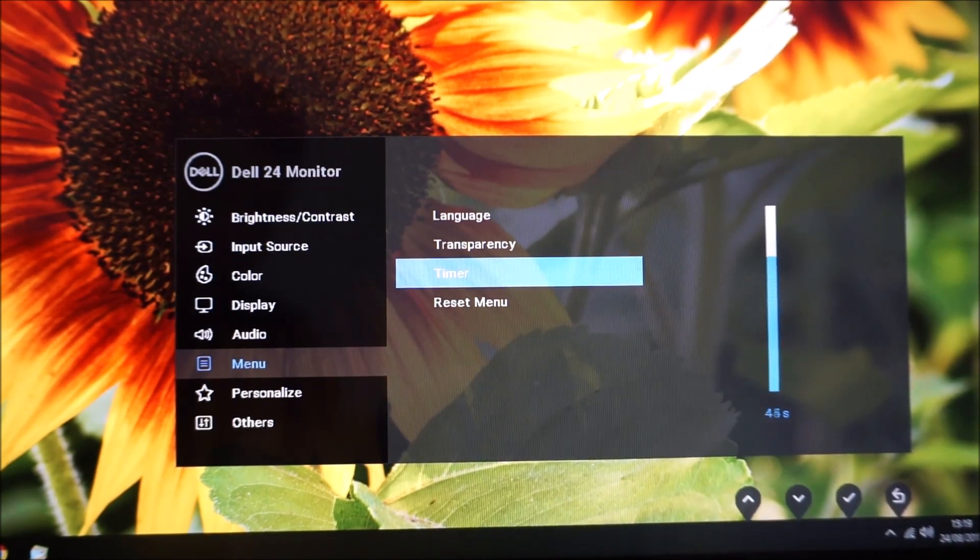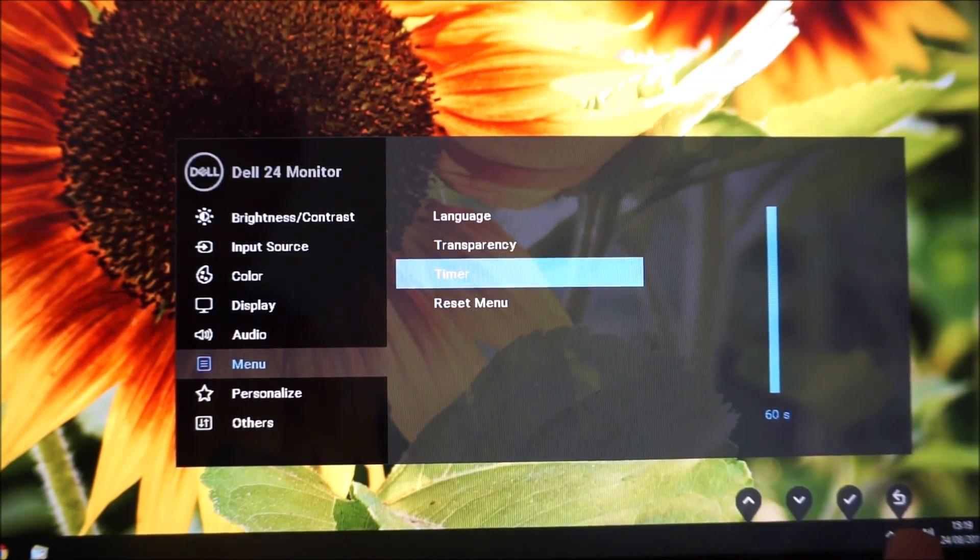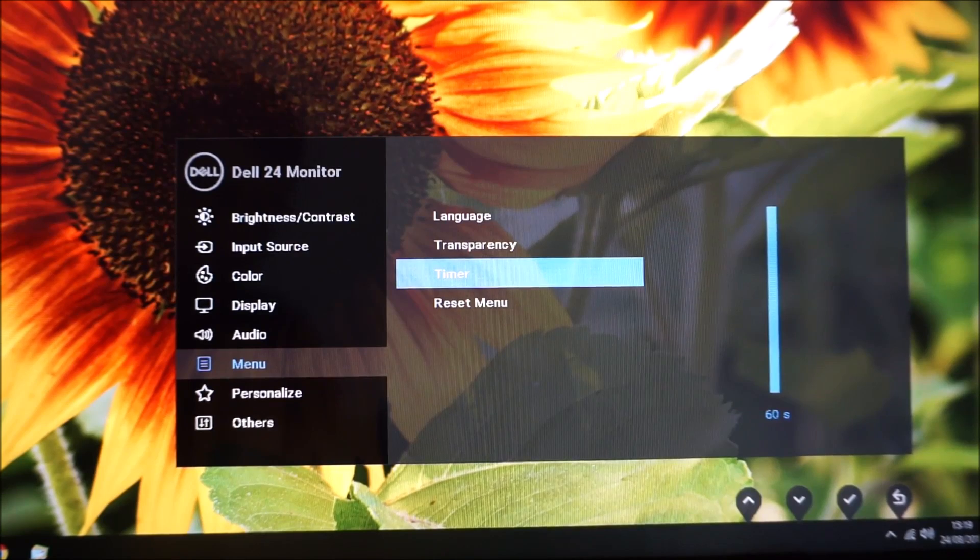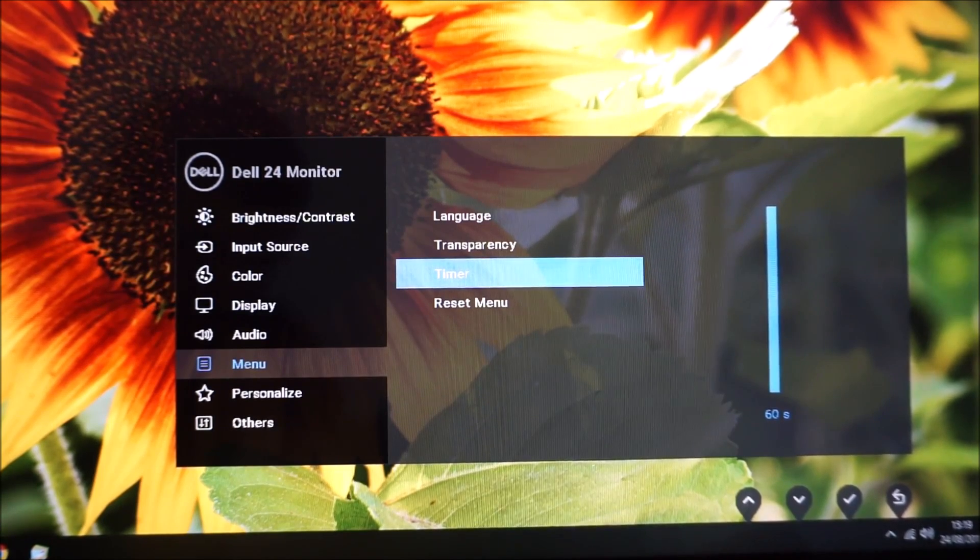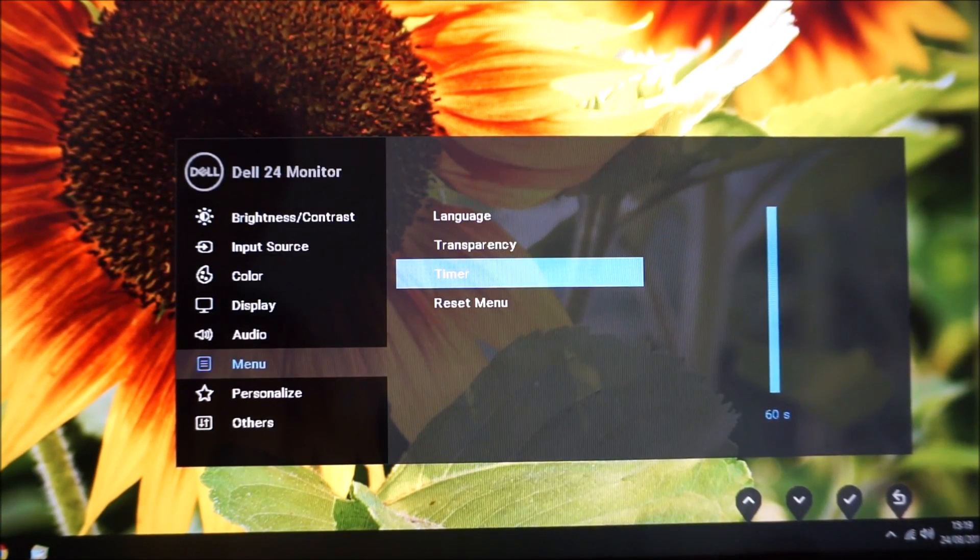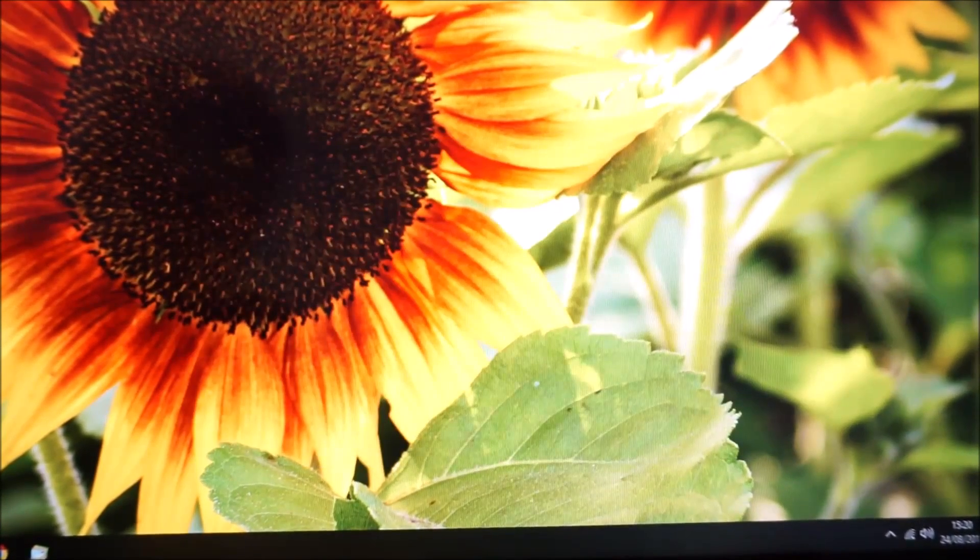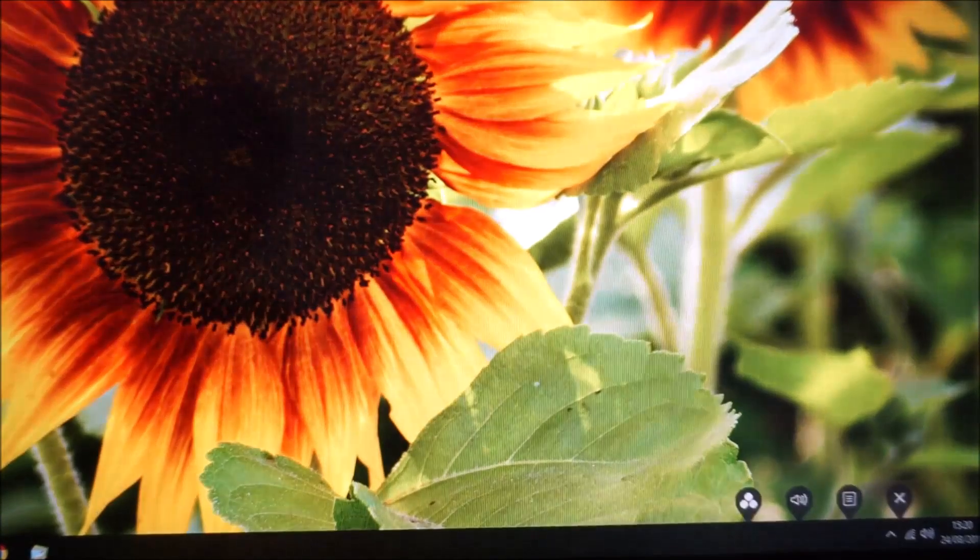So if you're really quick you can have it set to five seconds. But whatever you set it to, you can of course manually exit the OSD by using the back feature, which is the last button—not the power button but the one next to that. You just press that a few times and it goes away.